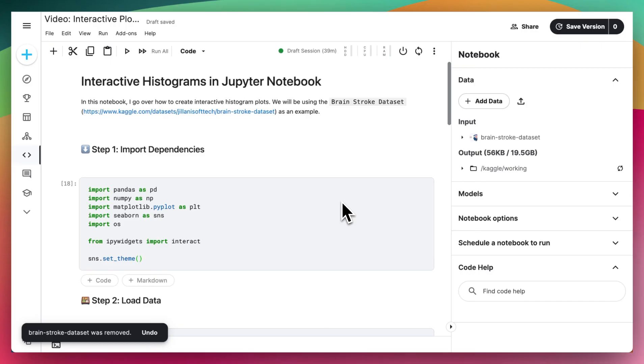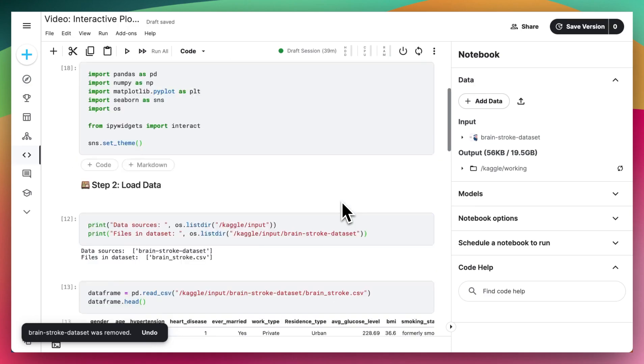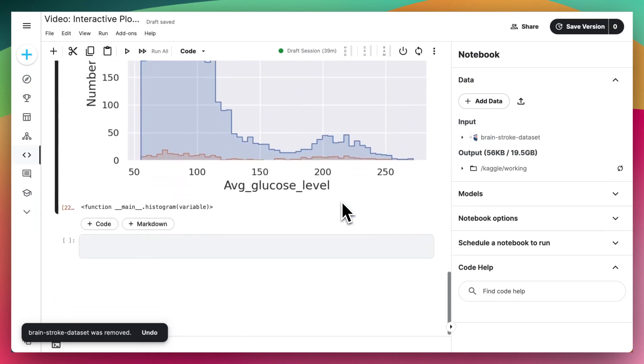Hello everyone, today I'm going to show you how to make interactive histograms in Jupyter Notebook.